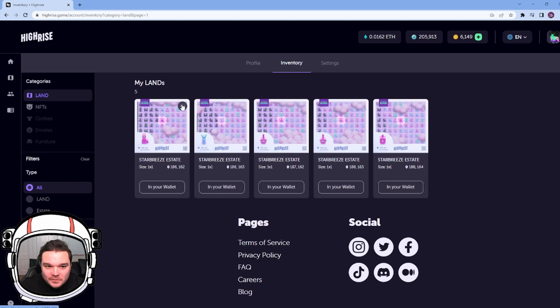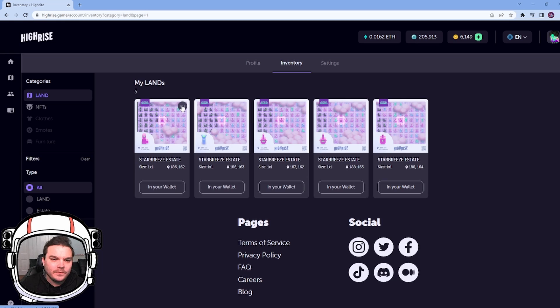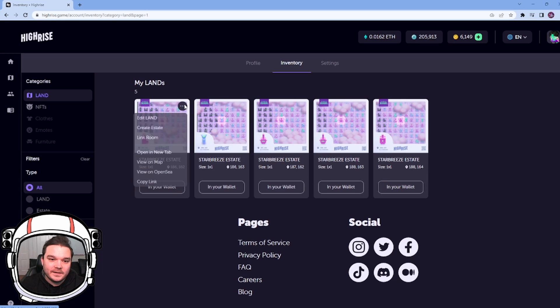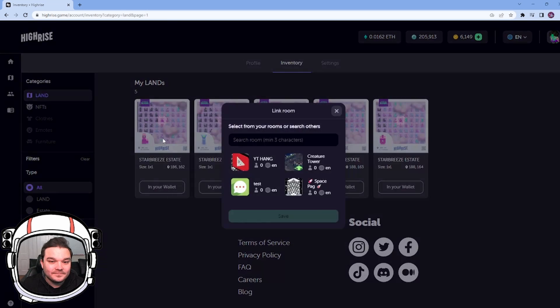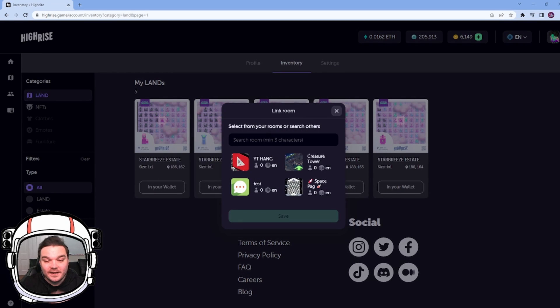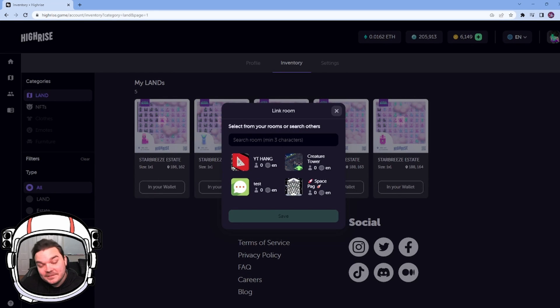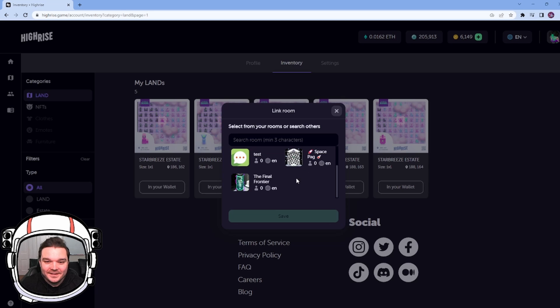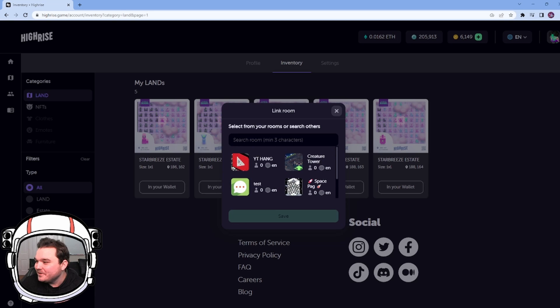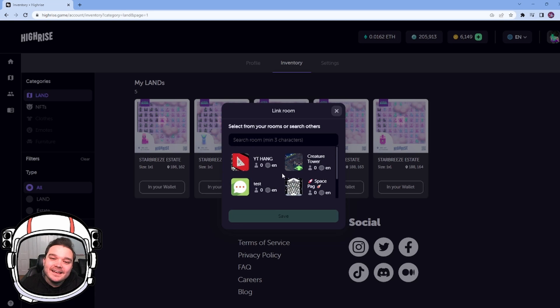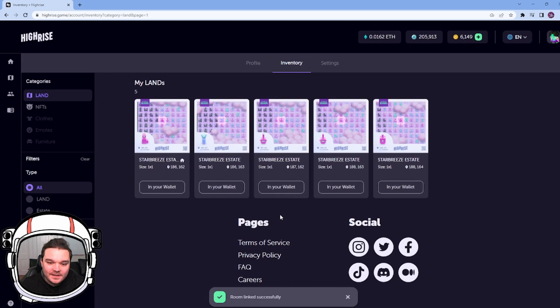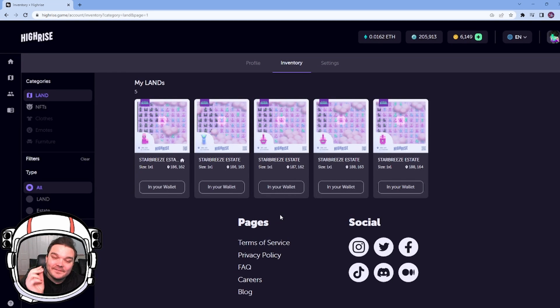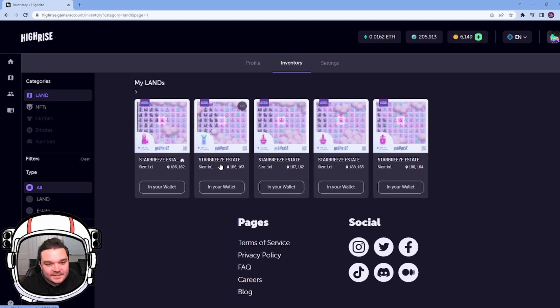And we just kind of choose the one that we want to link. So these are all standard plots right now, but I'm going to click on the three dots when I hover over. And we're going to go link room. So when I click this, it pops up all your rooms that you have, right? So make it really easy to find the ones that you might want to link. And all I have to do is select the one and save.